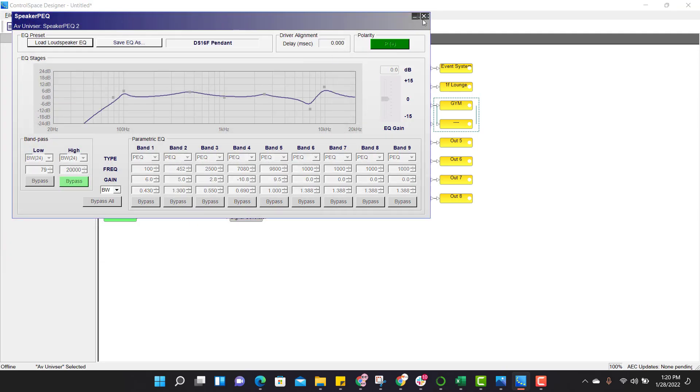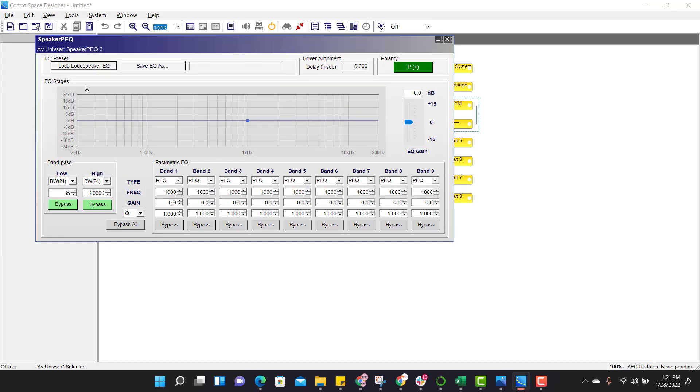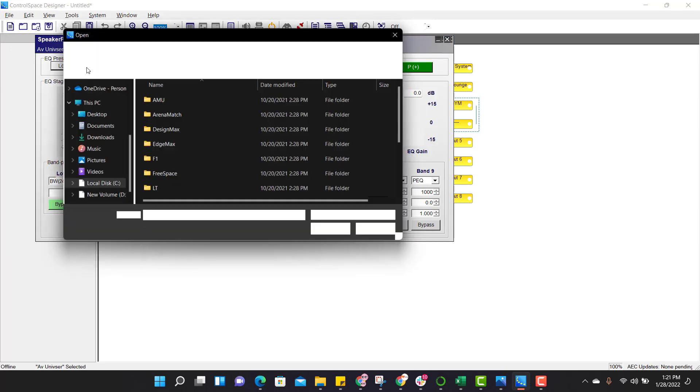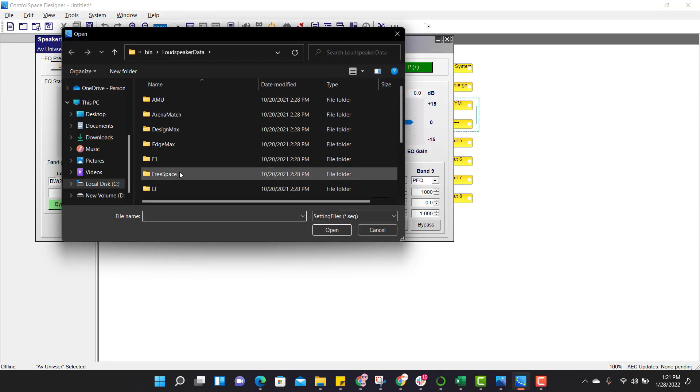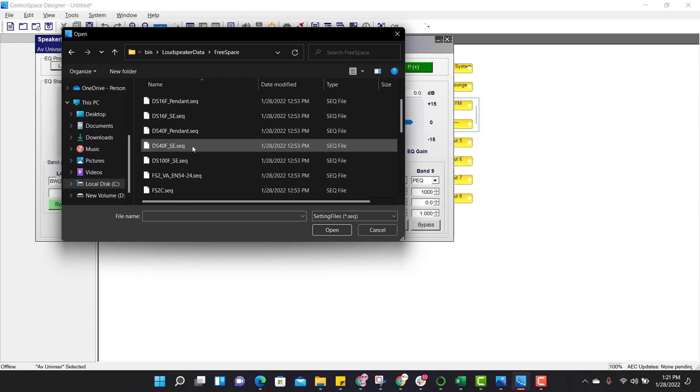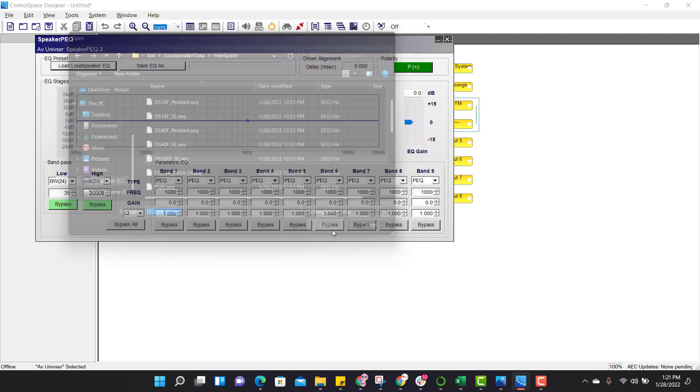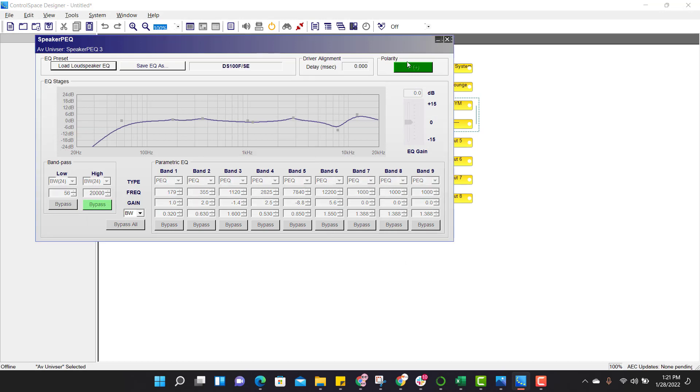Third out, just click on speaker EQ, click on loudspeaker EQ, just select Free Space and search for 100SE, and click on open. EQs are applied.